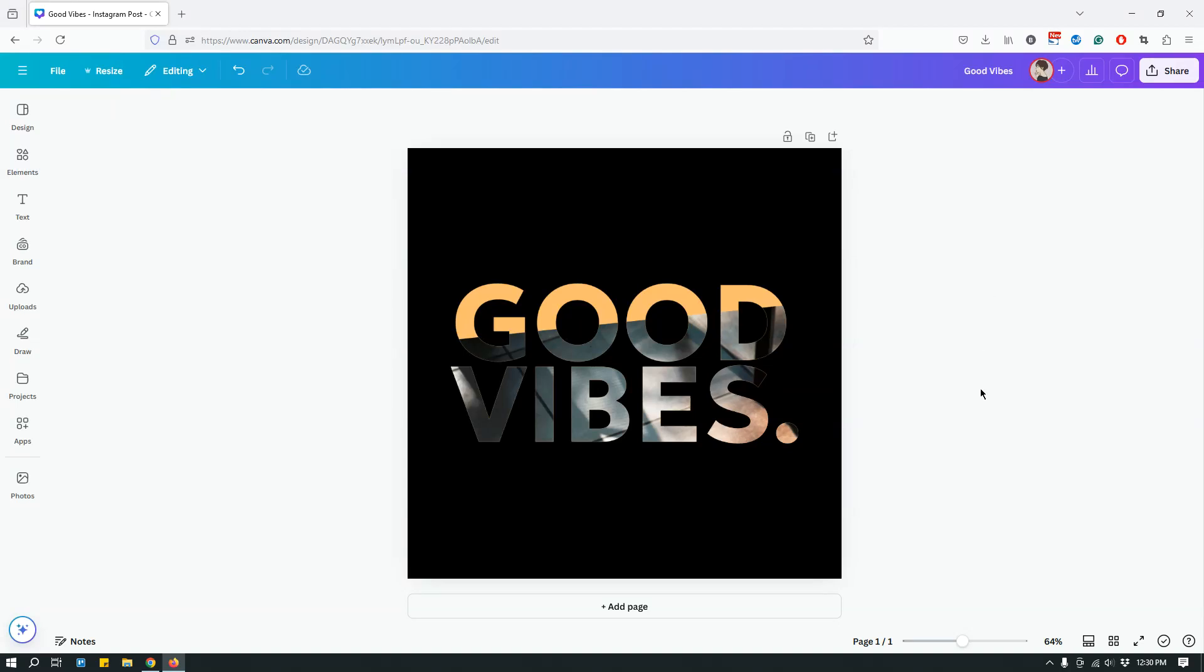Hey guys, this is Maleha from the Site Blogger and today I want to show you how to use a new app called Type Cutout to create a text effect like this one.